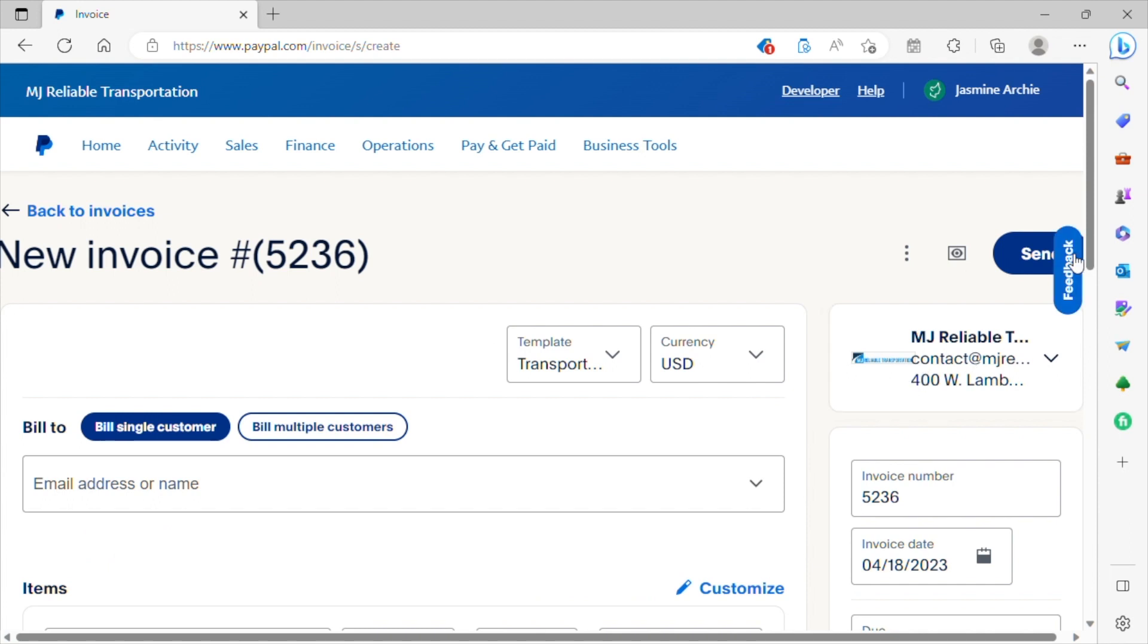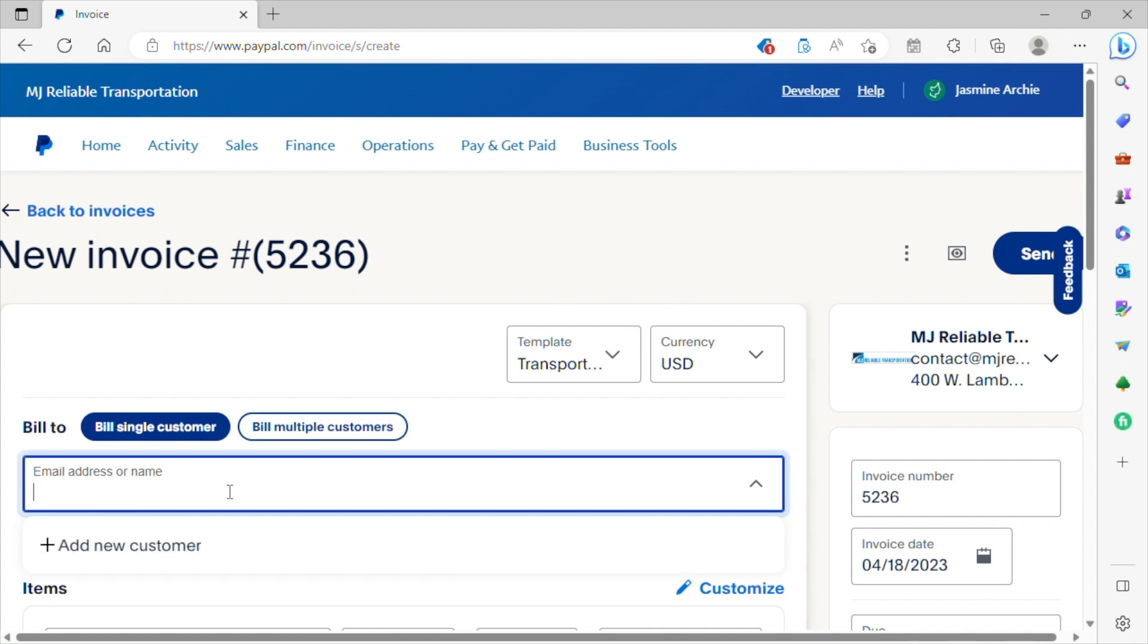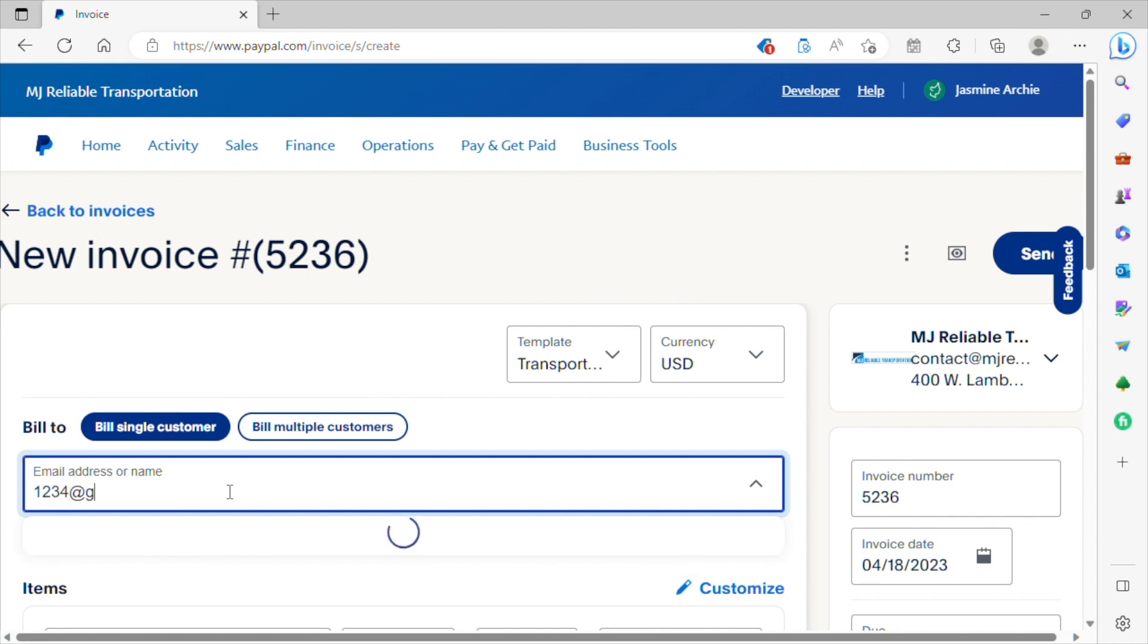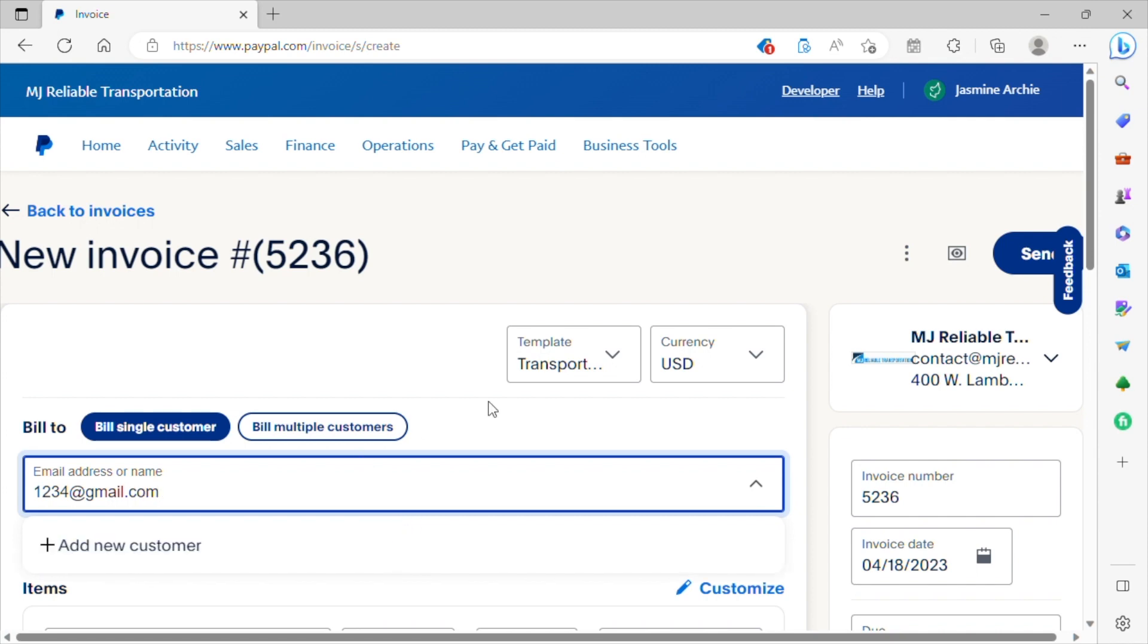So again, all that information you've gathered from the customer when you had them on the phone, that is where you're going to enter this information here. So for example, the email address. For the purpose of this video, let's just make up an email. So we're just going to say 1234@gmail.com is going to be the email address.